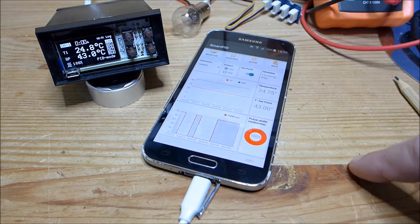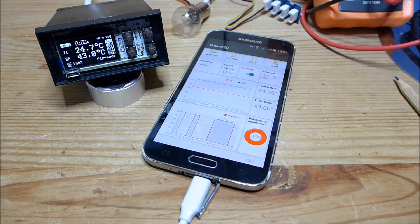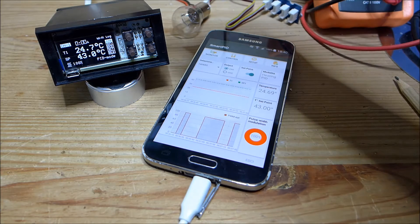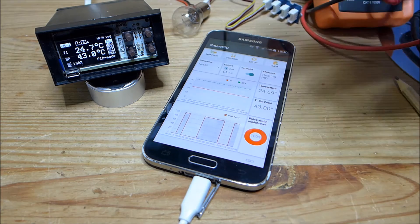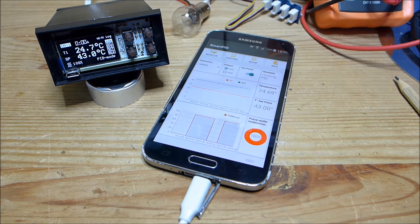Let's start the application. The application connects to the ThingSpeak server in order to retrieve all the log data, while the SmartPID is connected through a Wi-Fi connection and pushes the log data to the ThingSpeak server.